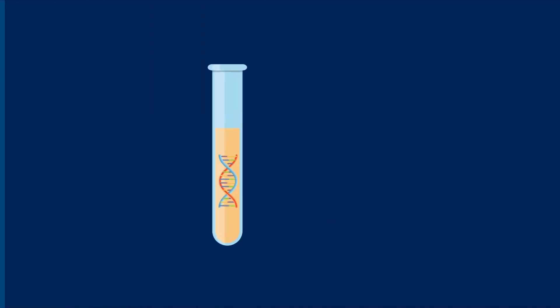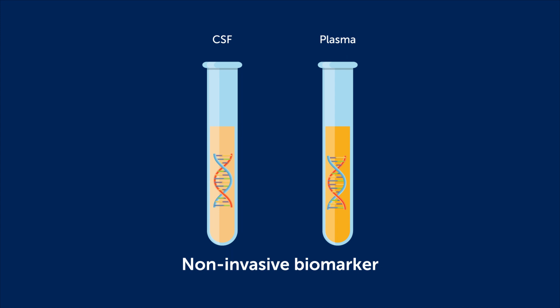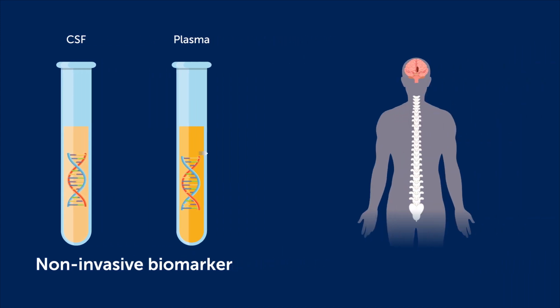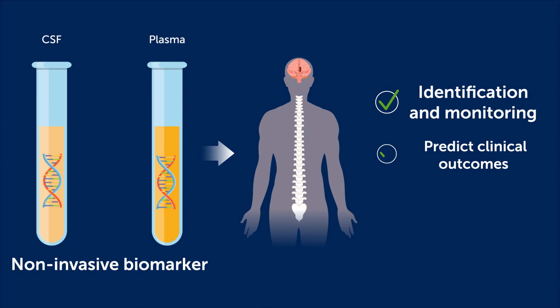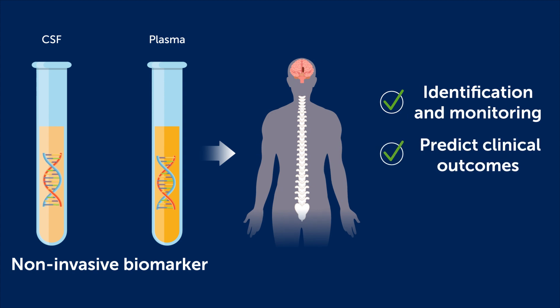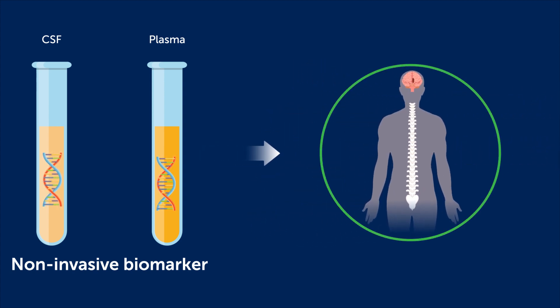These results indicate that CT-DNA in CSF and plasma may serve as a non-invasive biomarker for the identification and monitoring of CNSL and to predict clinical outcomes, which could enable early interventions and help tailor treatment protocols in the near future.